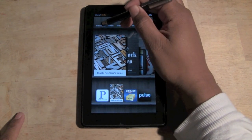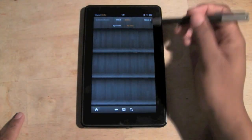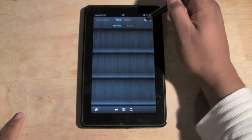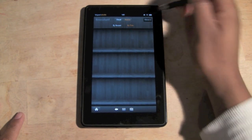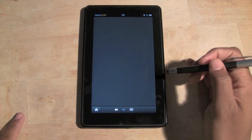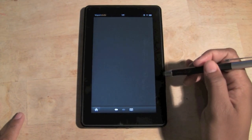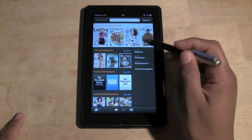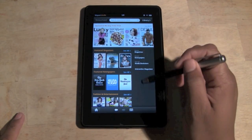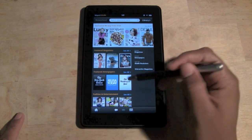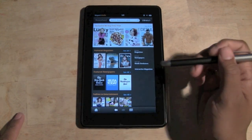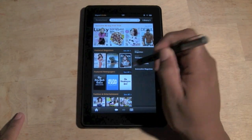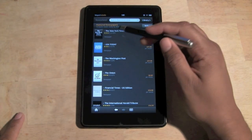Come to the upper left corner and go to Newsstand — click on that. Then go to Store in the upper right corner. It's going to take you to the Kindle Newsstand store. Hit 'See All' so you can see some of the different newspapers that are available.